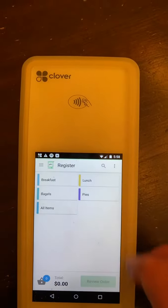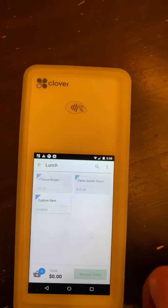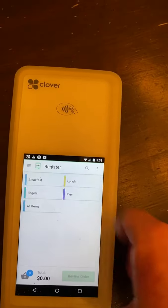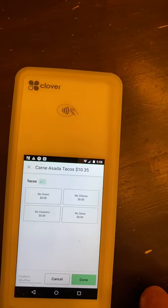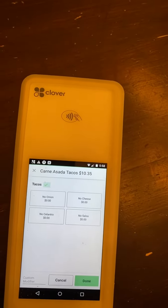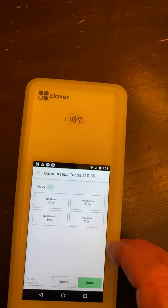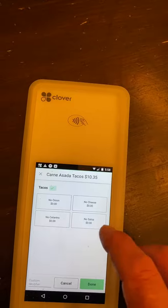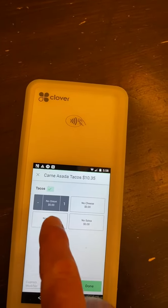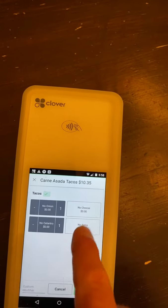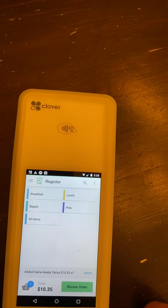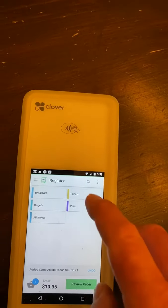We are going to go to our lunch menu. From there, we're going to select our tacos and there's our modifier. The tacos standard come with everything, but it's for a kid. The kid wants no onions, no cilantro, no salsa. We're going to say done. We just added that to the order.